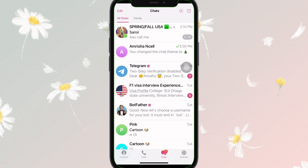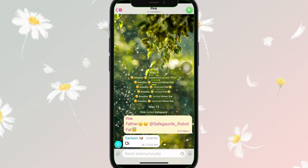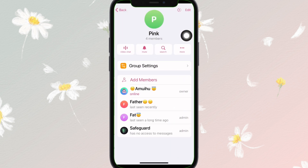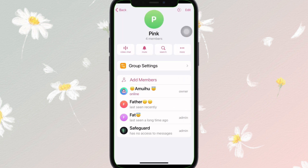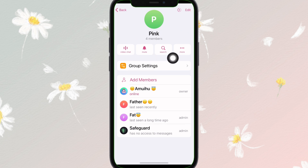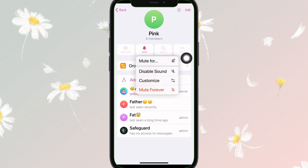Go to your group chat, then tap on the group name at the top. Here you can find the mute button — select it. Then you can find the customize option right here.